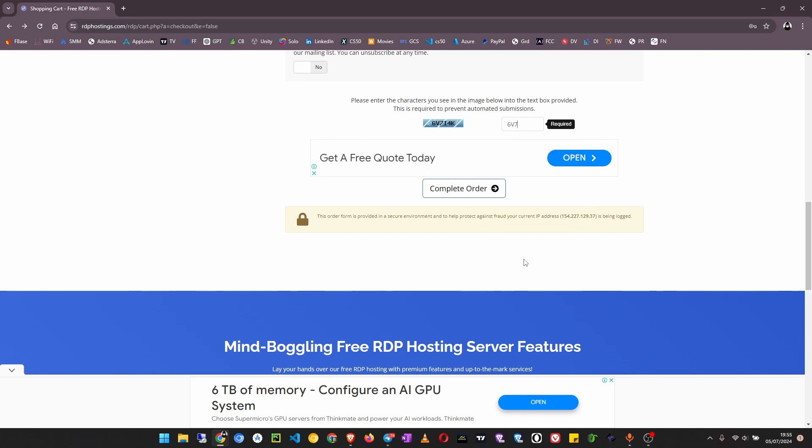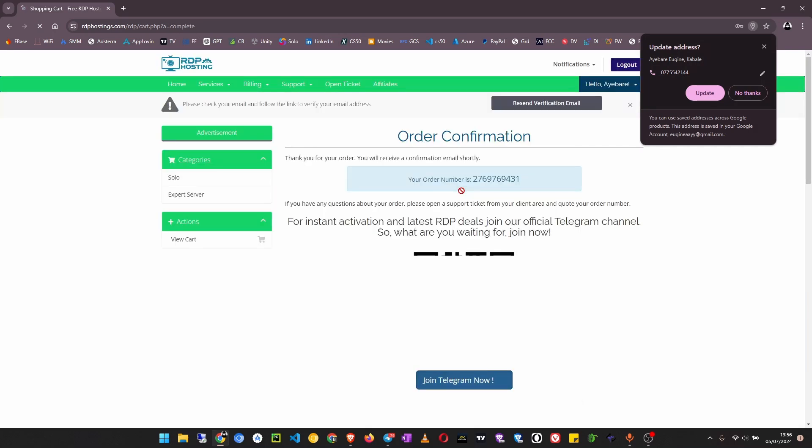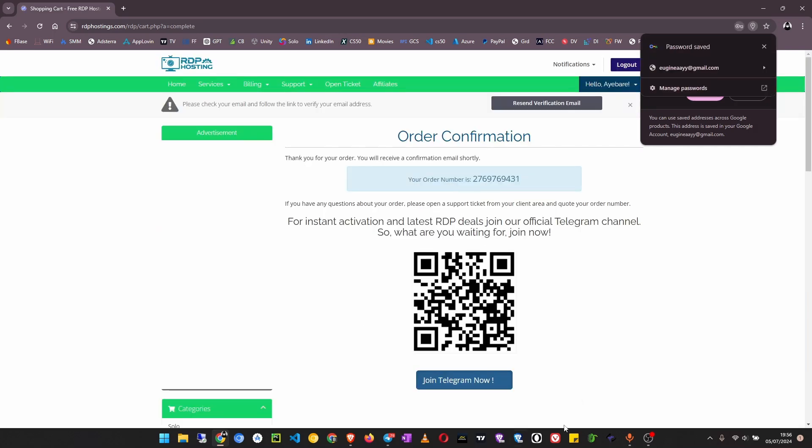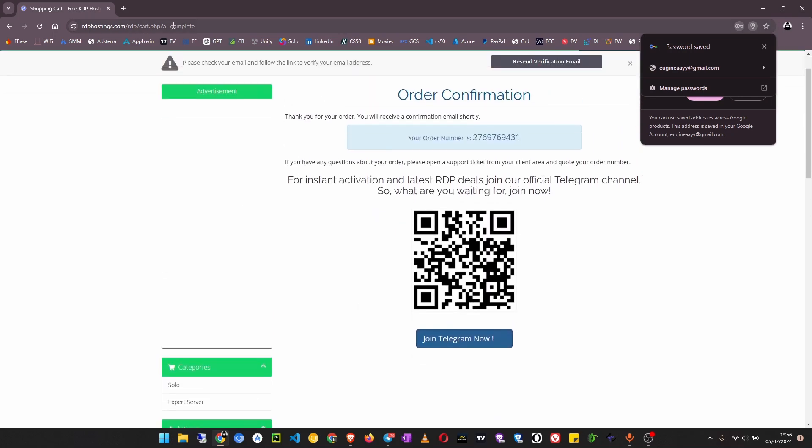Then click on complete order. If everything you have entered is okay you would get an email to your Gmail inbox.